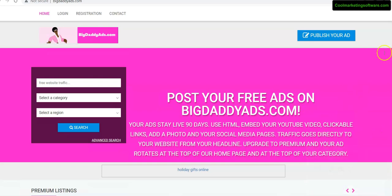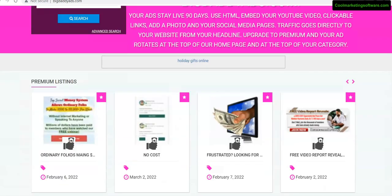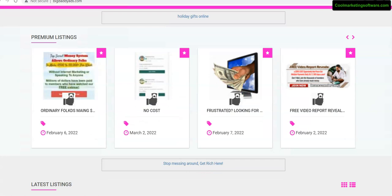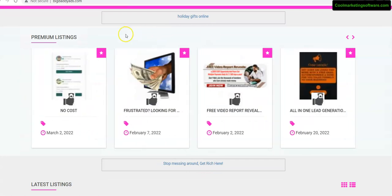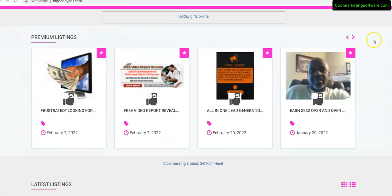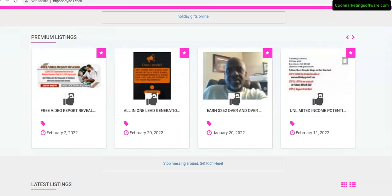So here is the site bigdaddyads.com. Let me show you what's so great about this site. If you come down here, here are the premium listings. You just pay an extra five bucks to get in there, but the software is going to promote free ads.